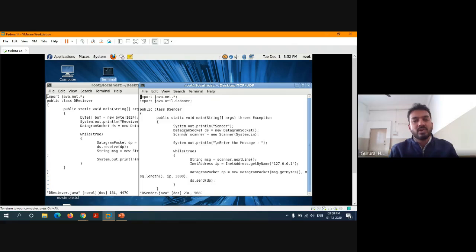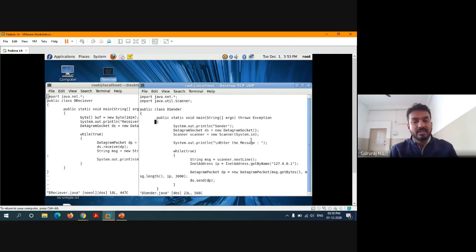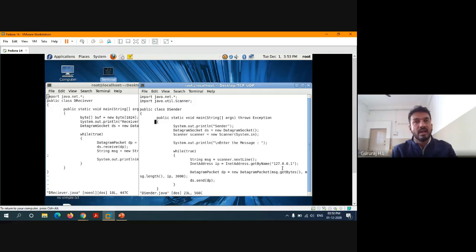It's going to create an instance called DS with the help of DatagramSocket using the new operator. Whatever input characters I'm going to enter, all the data will be scanned with the help of System.in. Whatever message you type can be entered after the print statement — unless the user presses Ctrl+C to stop the connection, it keeps taking data. As we are using the local machine for both client and server, we have to use a local IP address — 127.0.0.1, also called the loopback IP address.